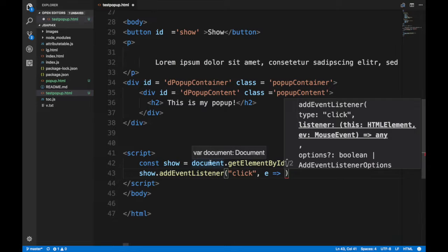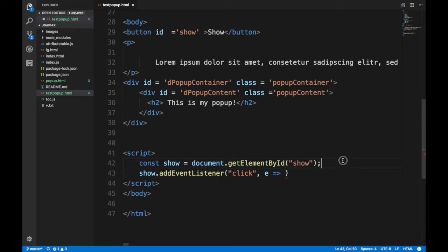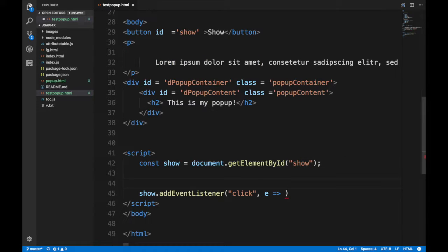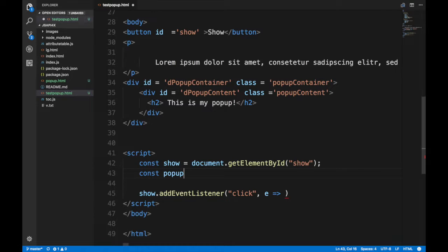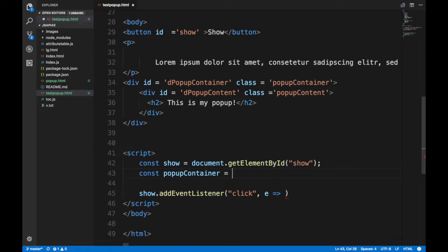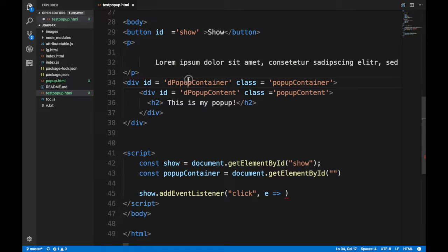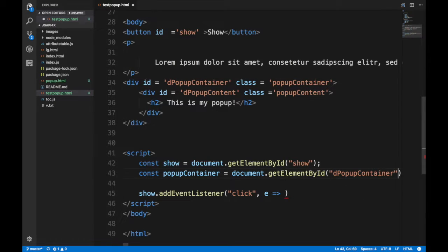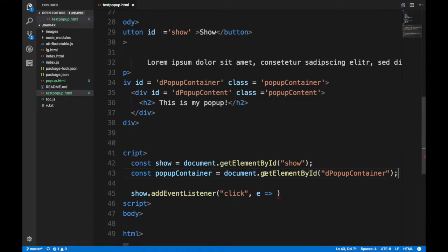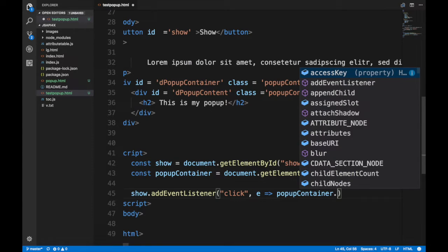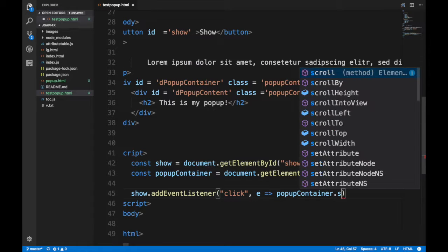But guess what? We don't have a pop-up container object, do we? So we have to create a pop-up container ID. Let's get it by ID there, guys. And all we have to do is style.display, because guess what?